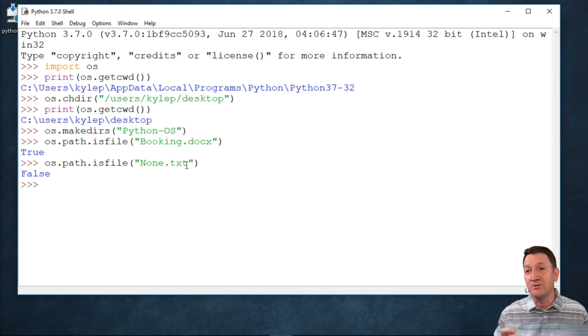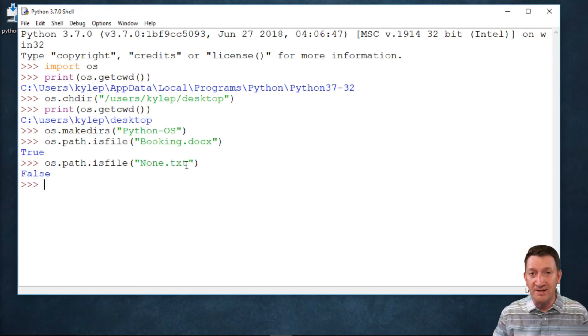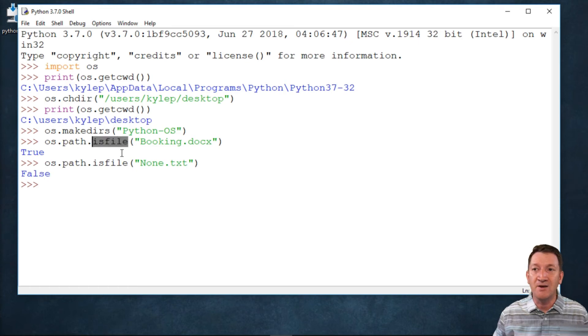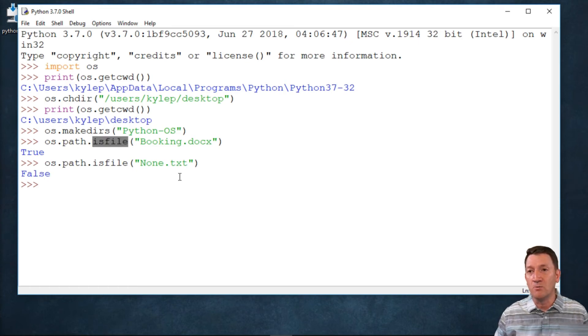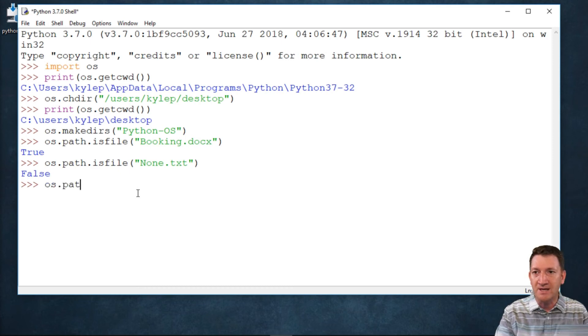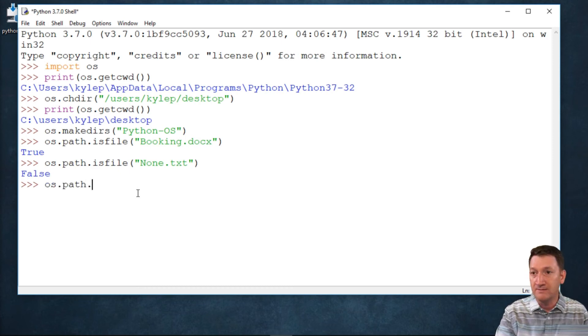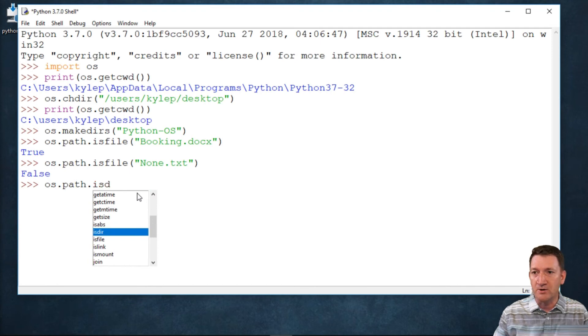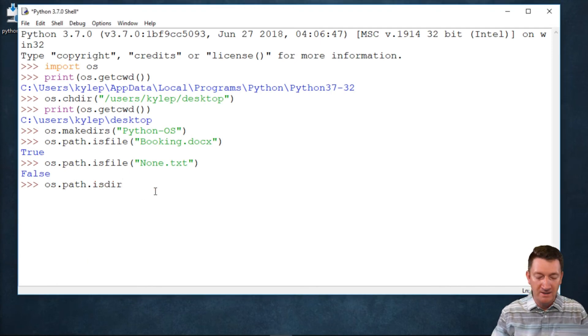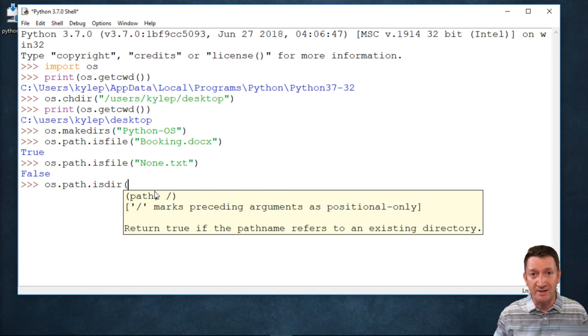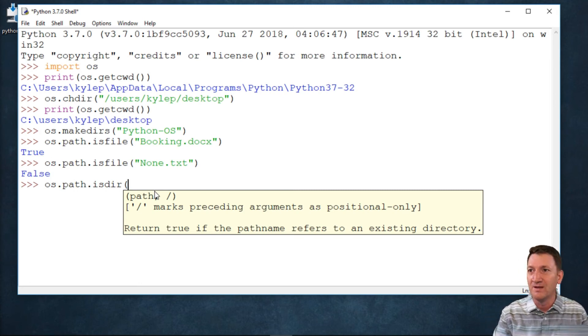Now we can do the very similar thing with directories, with folders. Here I'm using isFile, but there's also one called isDir. So if I say os.path.isDir, I can check to see if a specific directory exists within my current working directory.